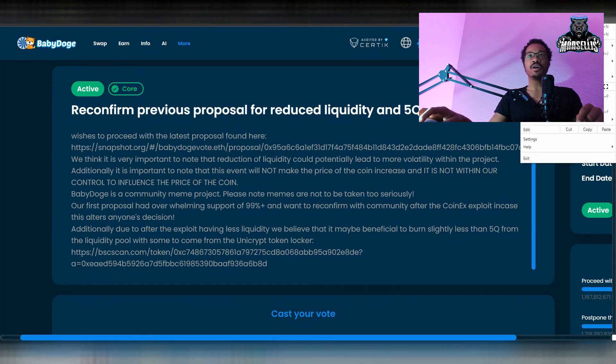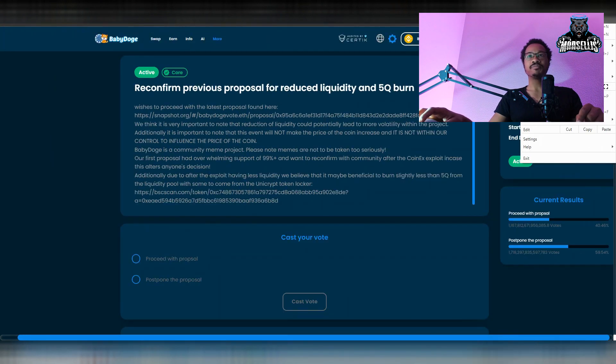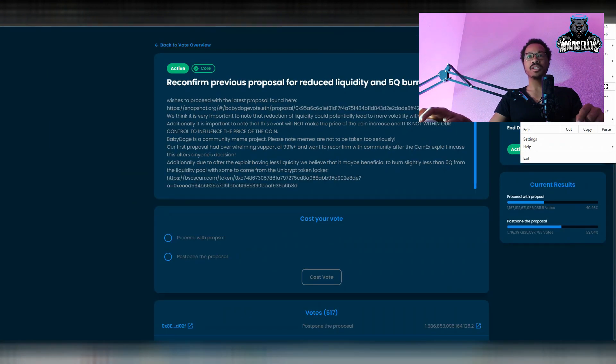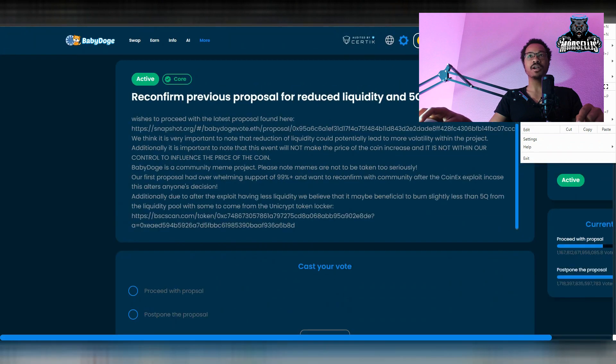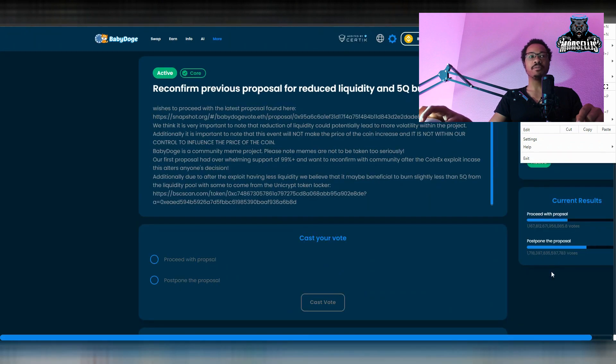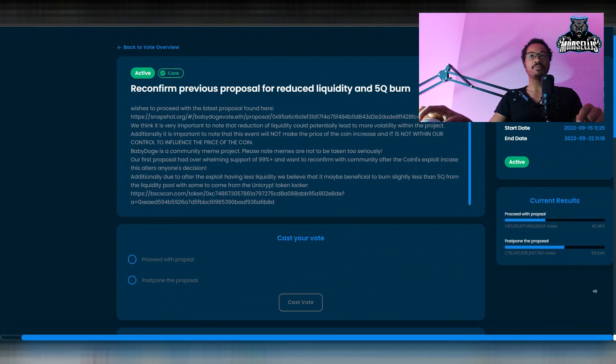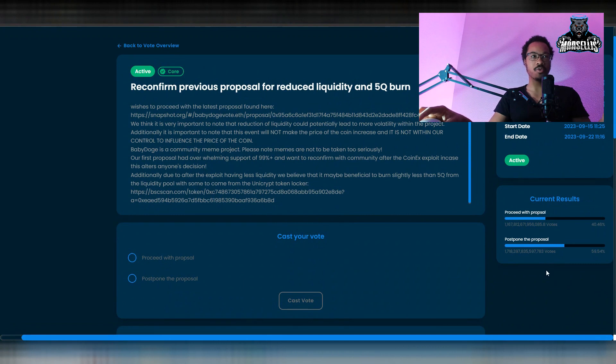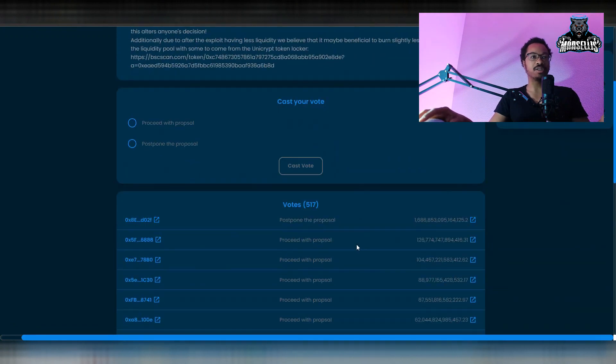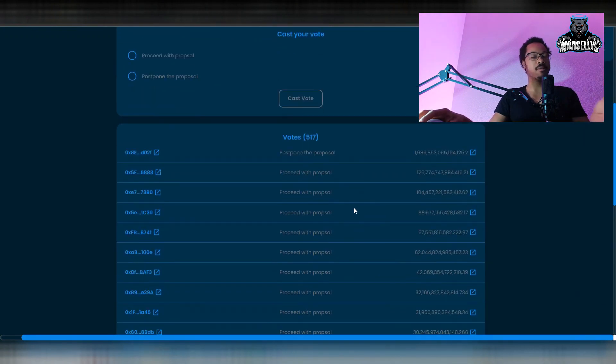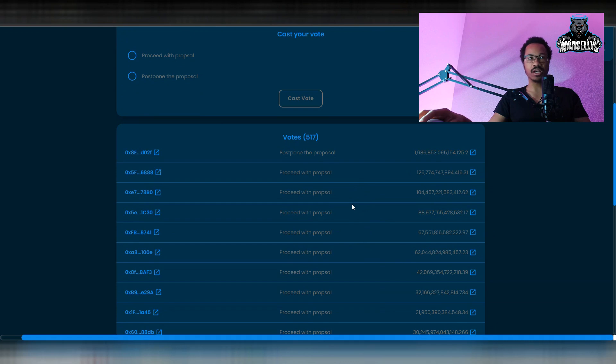We're postponing, which is definitely a very good thing because, as you all know, it's risky to just go ahead and proceed with it because that's going to make our price drop. When you're taking away from liquidity, the price drops. It's almost similar to someone selling Baby Doge and the price dropping from selling a large amount.